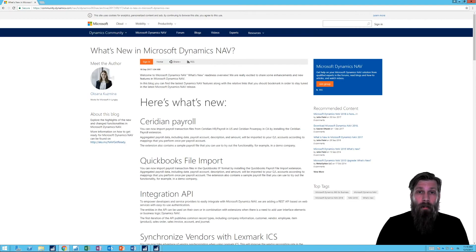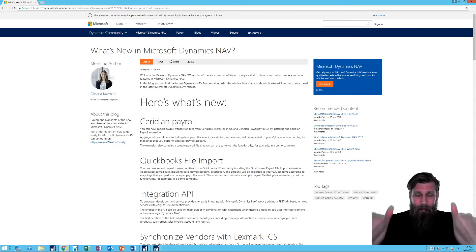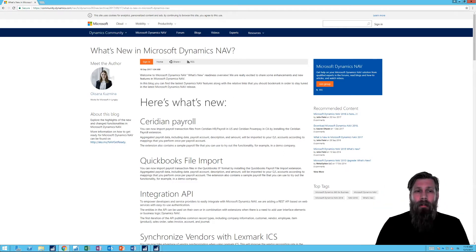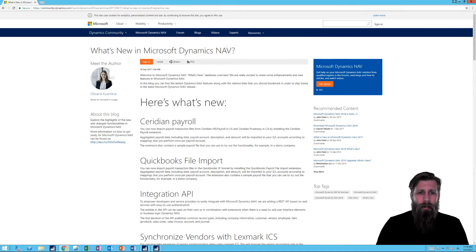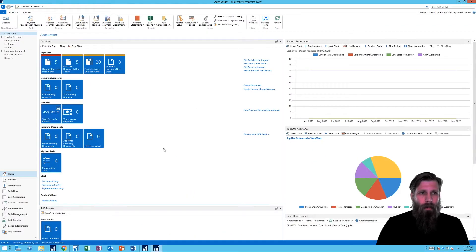Hello and welcome to the Coffee Mac Tutorials. NAV 2018 is out! It came out last Friday, so this is the first Coffee Mac tutorial after that, and of course we dive into what's new.